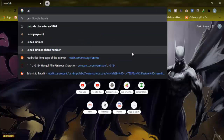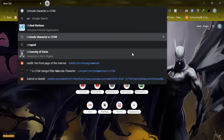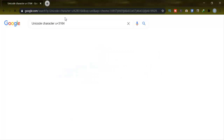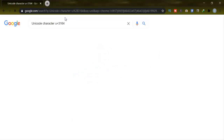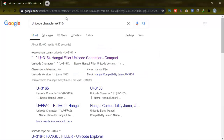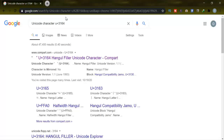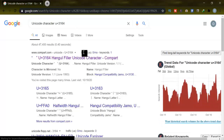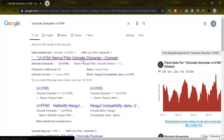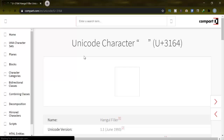Then search for Unicode character U+3164. I'm going to leave the link down below for you guys to see. Just go ahead and click on the link shown below, or check the comment section where I put it. So you can open the link that way.